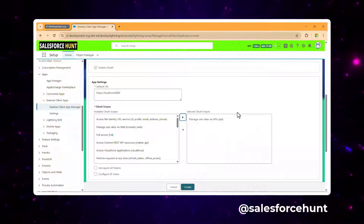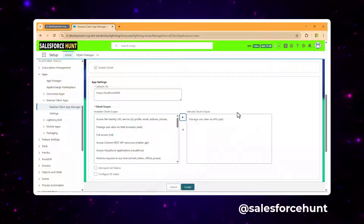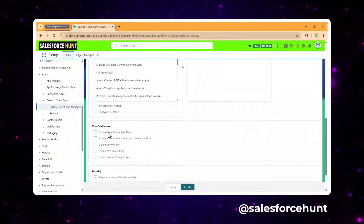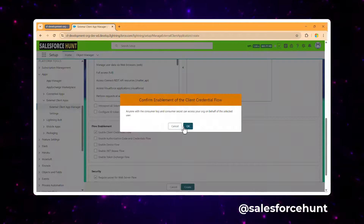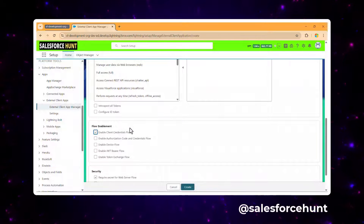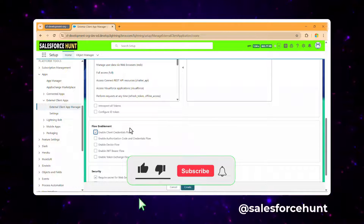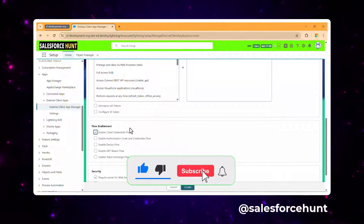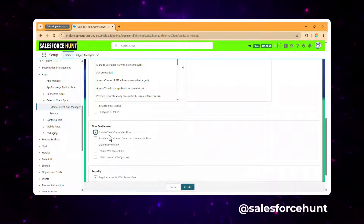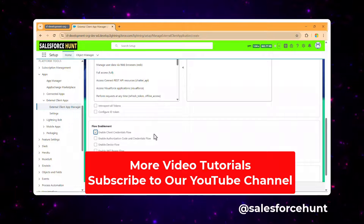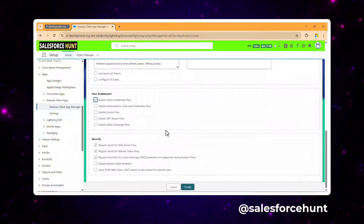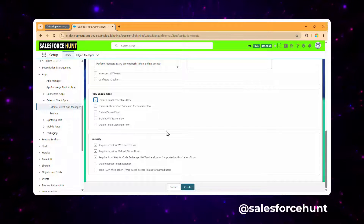Scroll down and enable the 'Enable Client Credential Flow' option since this is the flow type we're using. External client app supports different framework types — you can see all five here. I'm selecting the first one: client credential flow. Leave everything else as default.